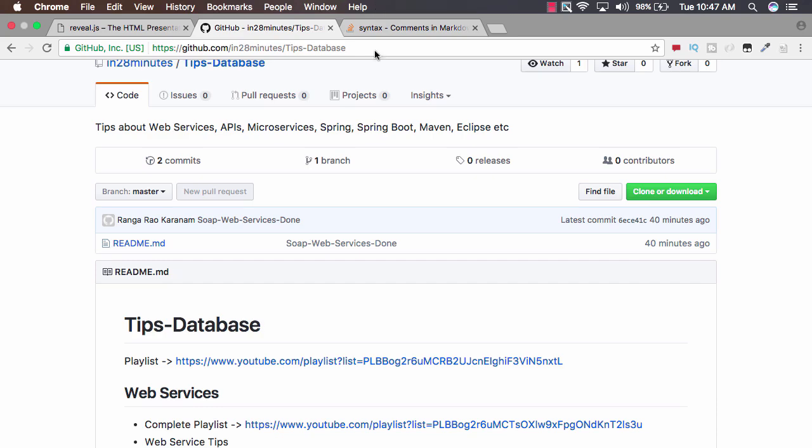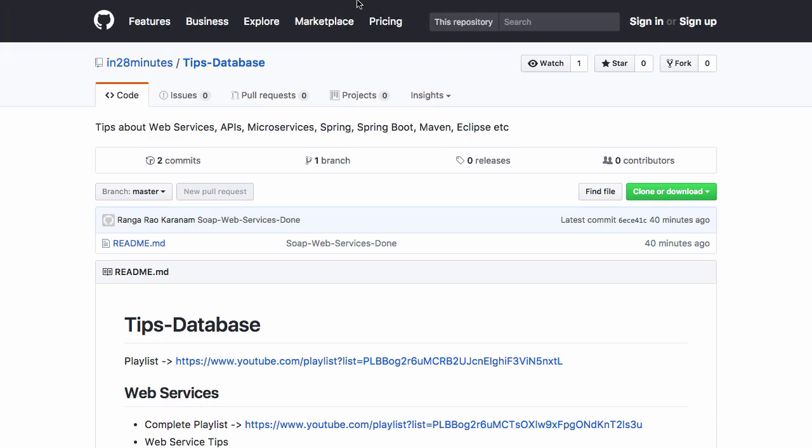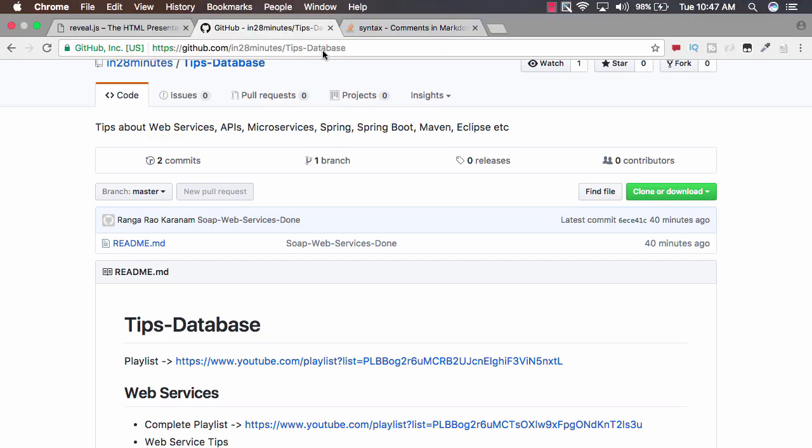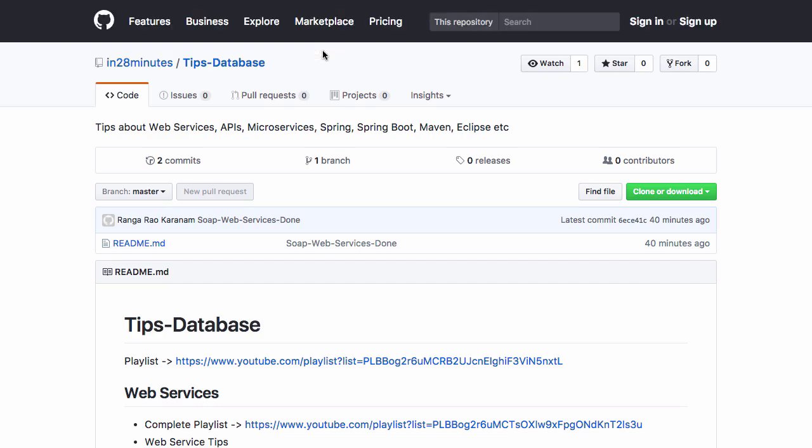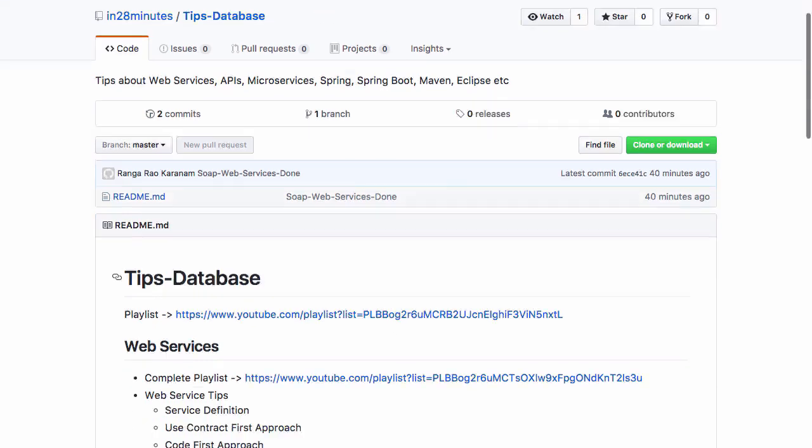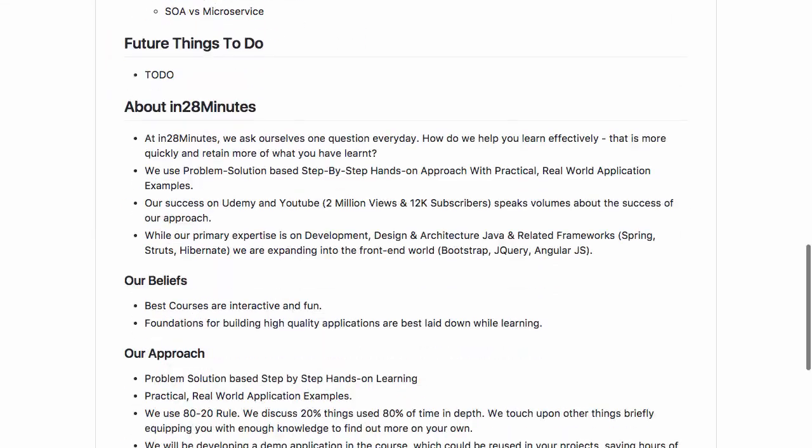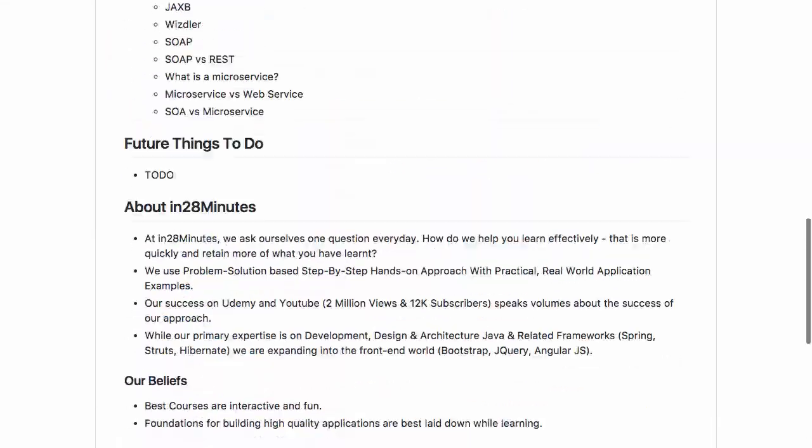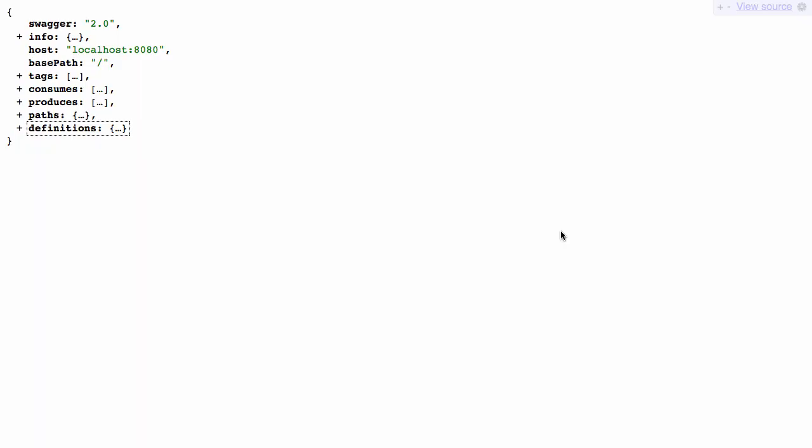All the tips we would look at are on our GitHub repository in 28 minutes tips database. You have a wide range of tips in here.